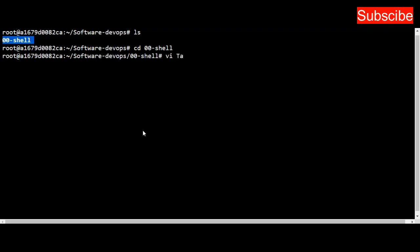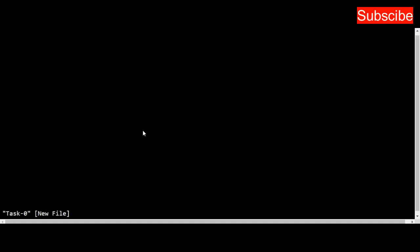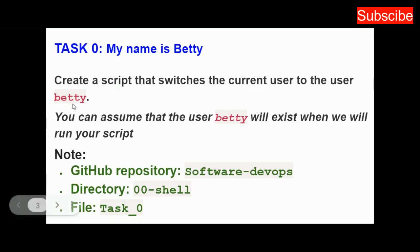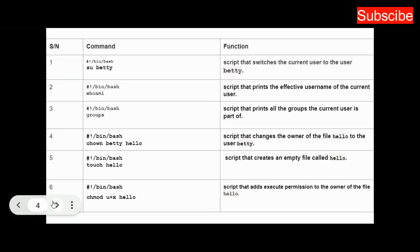Inside this directory, I use the vi text editor. I'll name my file task_0. Actually, I already have a file named task_0, so I'll change this to avoid any conflict. Once I press enter, it opens the editor. The question says create a script that switches the current user to user betty. I go to this table I've created, and you can see the command that does that.